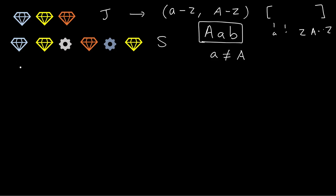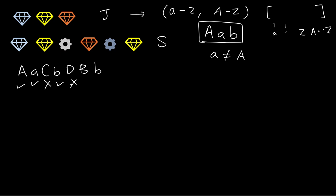And here you will be given 'aAcbdBB'. Then you will see that yes, this is a jewel, jewel, not a jewel, jewel, not a jewel, capital B which is not in the list. So total we have four. This is the way to do it.